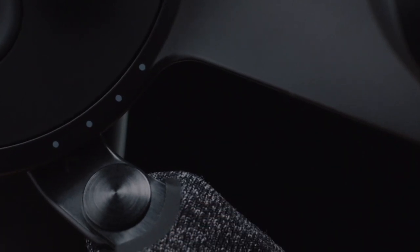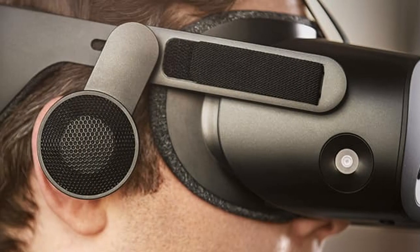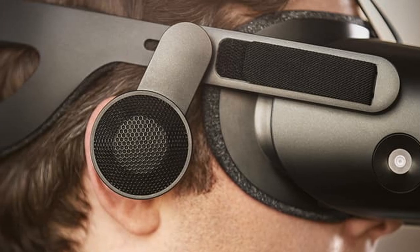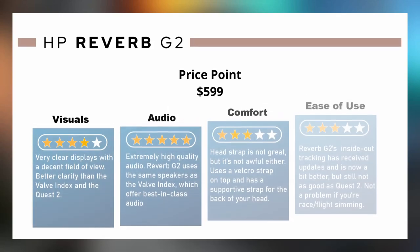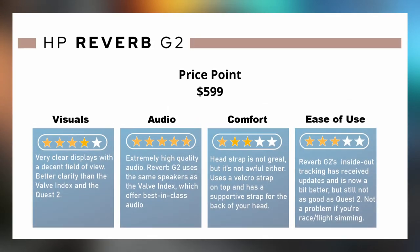The HP Reverb G2 uses the same speakers that the Valve Index was so well known for, so the audio quality is some of the best in the industry. Race and flight simming is super fun, but it can be very costly. After you purchase the cockpit, the steering wheel, the flight stick, and all that stuff, you're already hundreds of dollars in. This is what makes the HP Reverb G2 such an awesome bargain. For almost a quarter of the price of the Varjo Aero, you're getting a much clearer display than the Valve Index with the same best-in-class audio. If you're using this for flight or race simming, this is definitely a headset you want to look into.